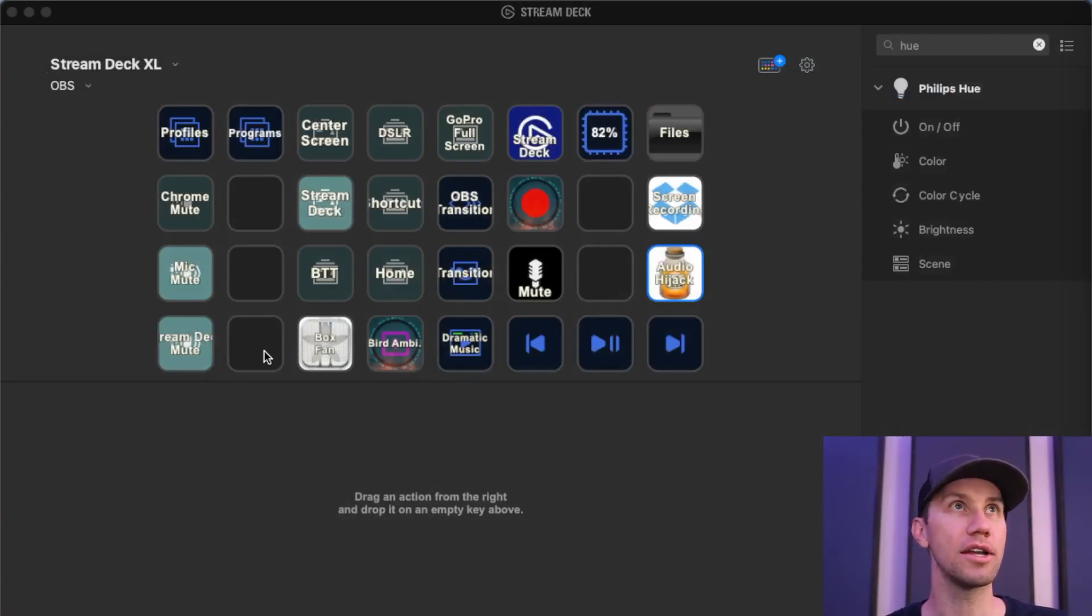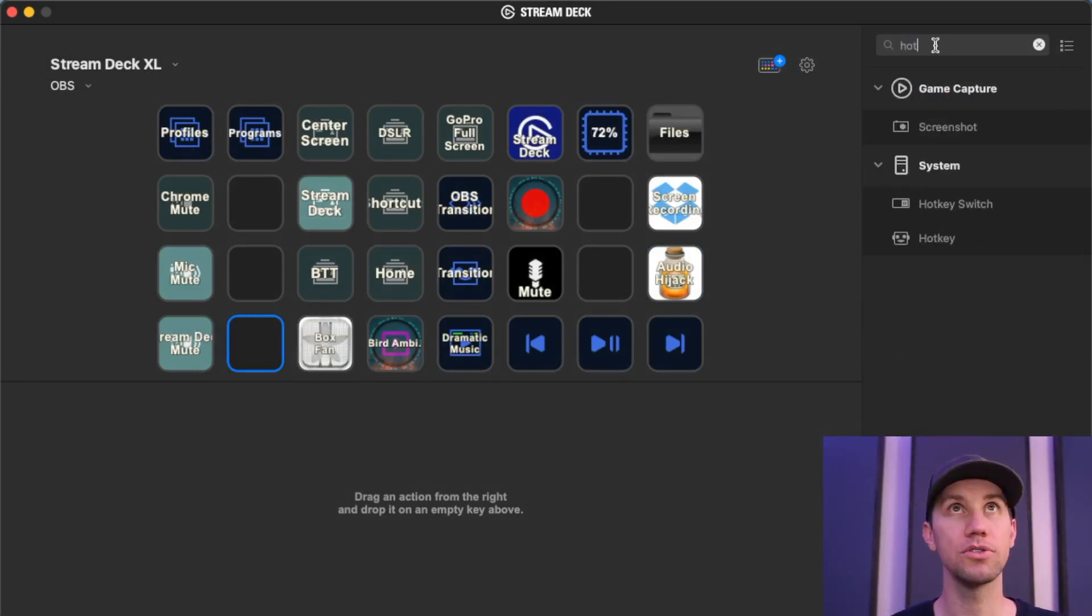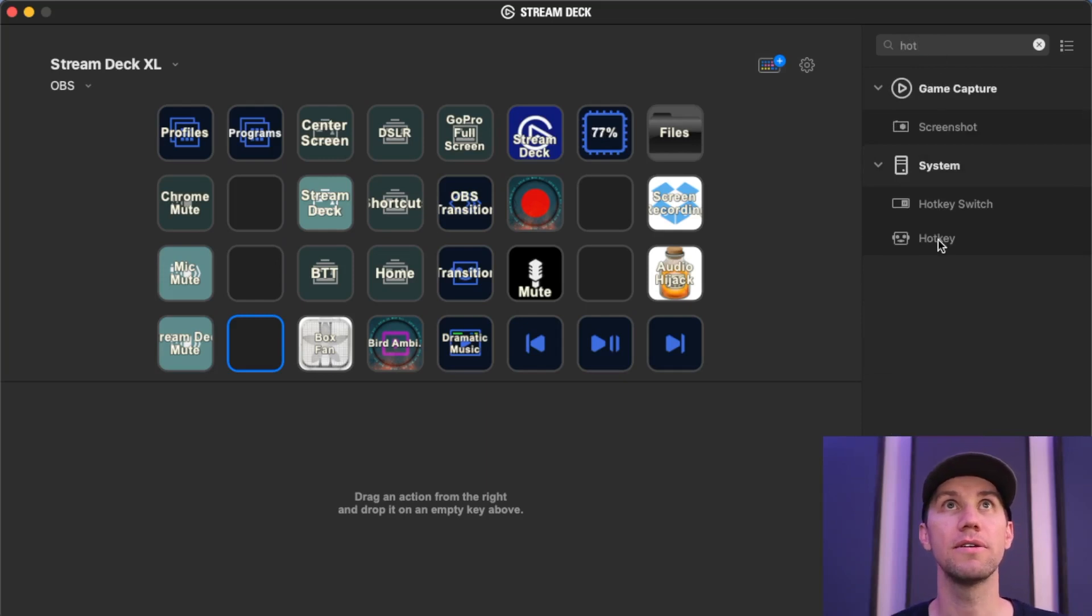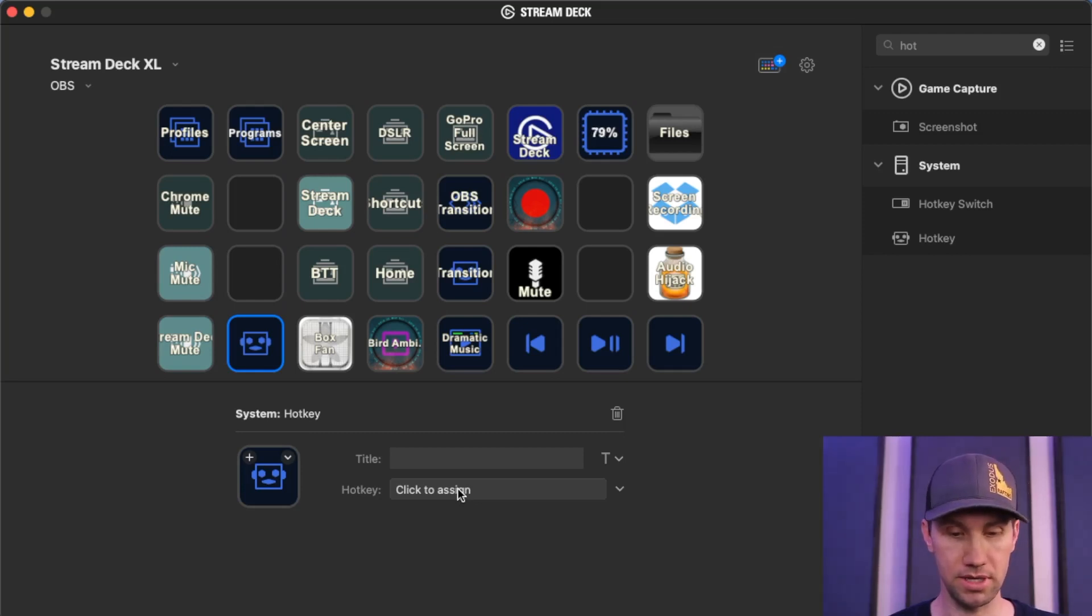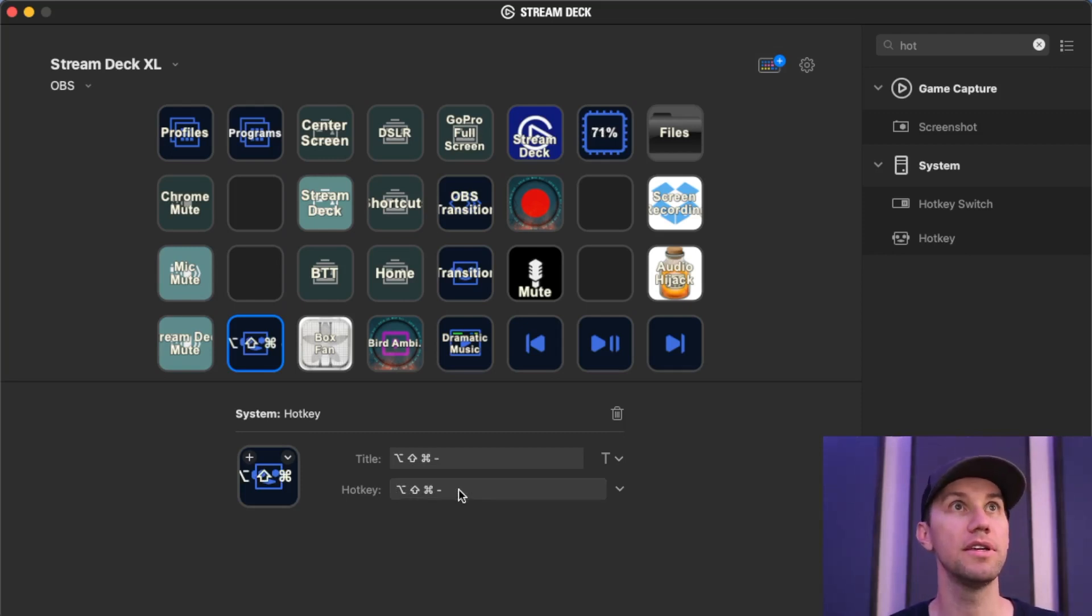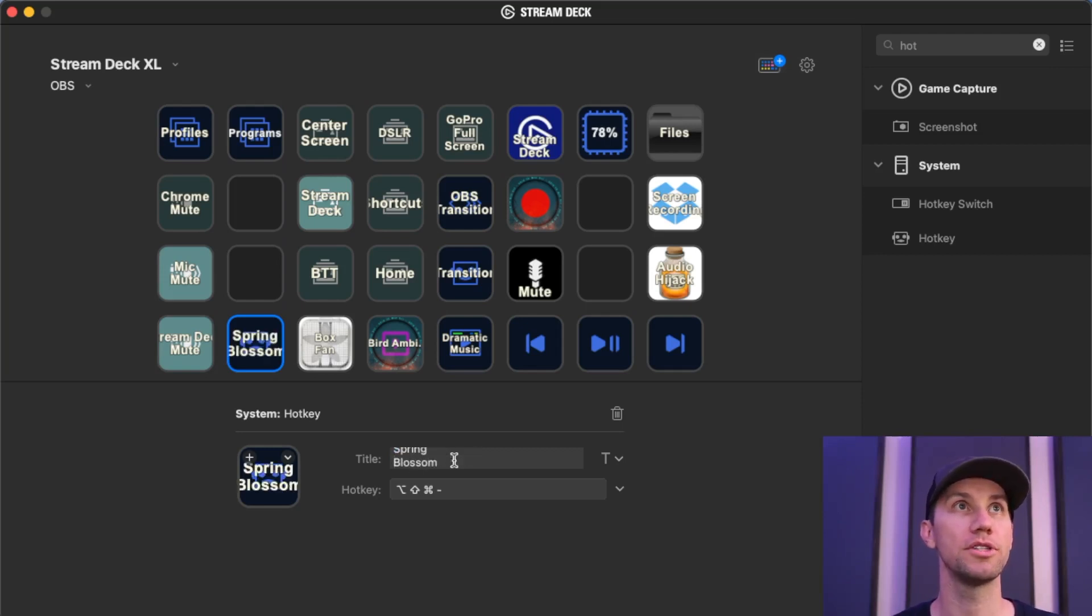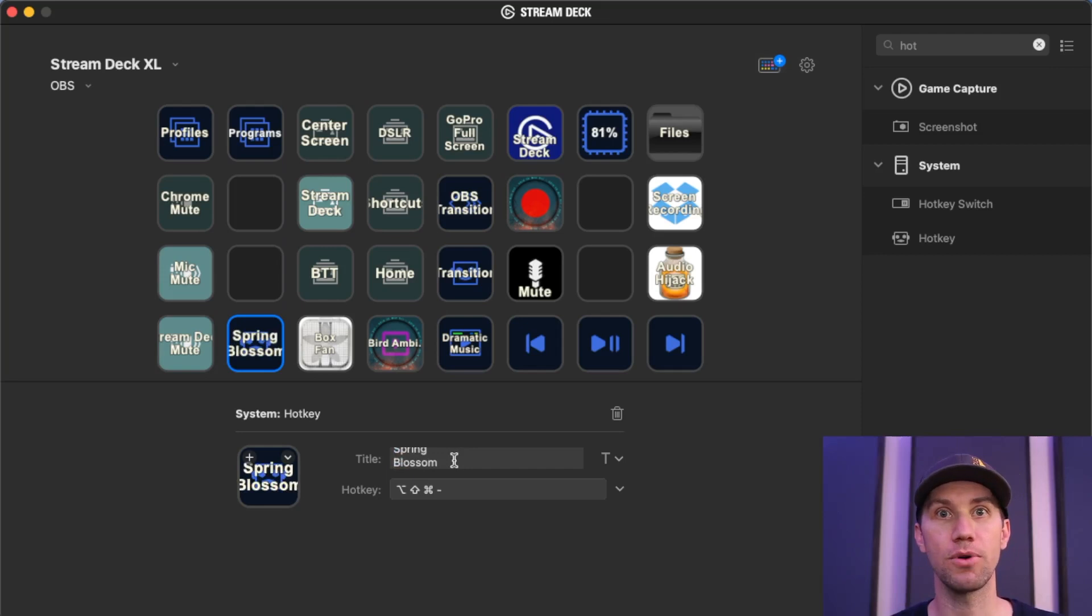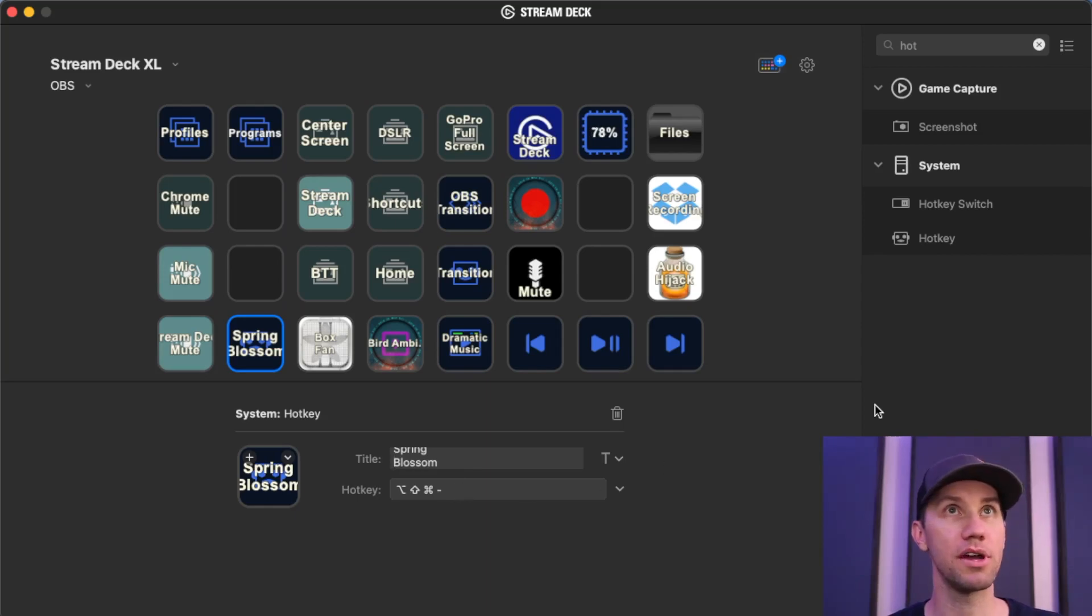We're going to add a hotkey in Stream Deck. So I'm simply going to add a hotkey. I'm just going to, I always pick something random. Let's just see if that does anything. It looks like it doesn't. So I'm going to pick a hotkey, and we're going to call it Spring Blossom, which is a name for a Philips Hue scene that I added to HomeKit. So it has a hotkey assigned.